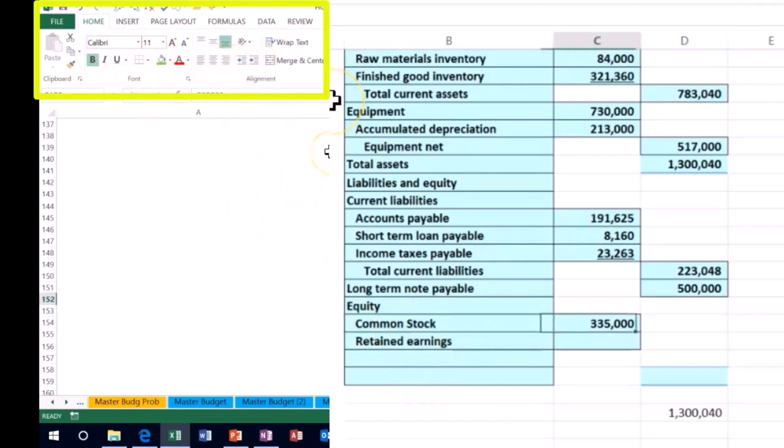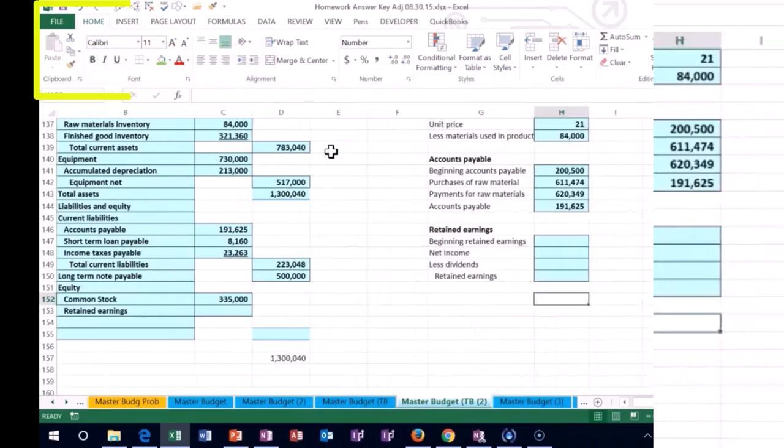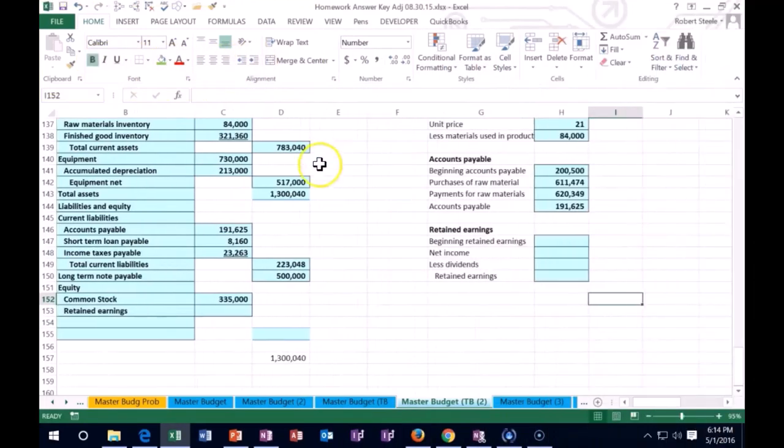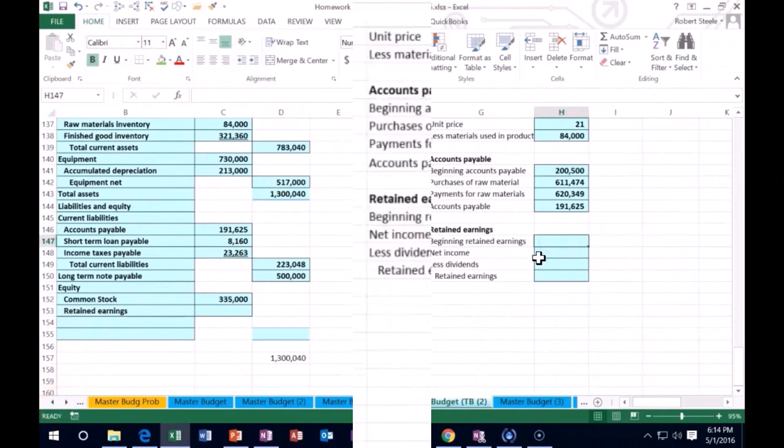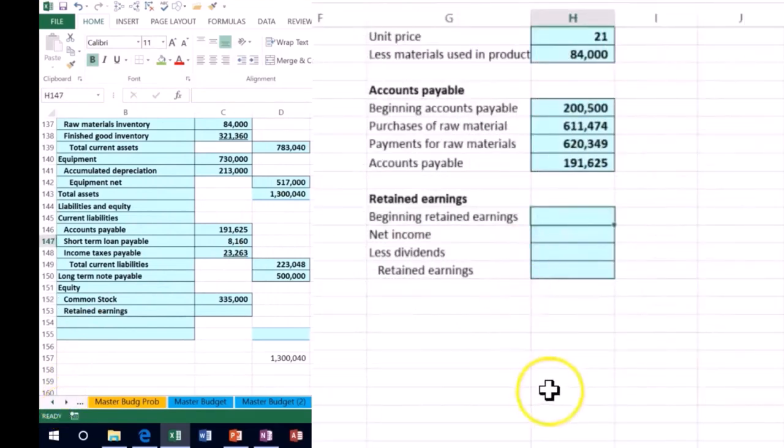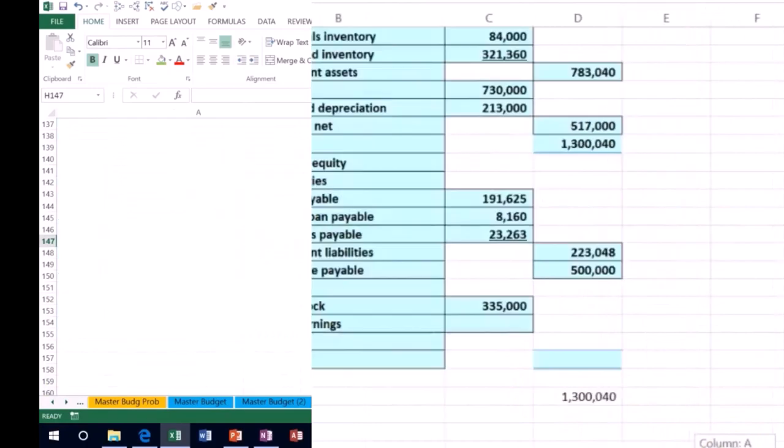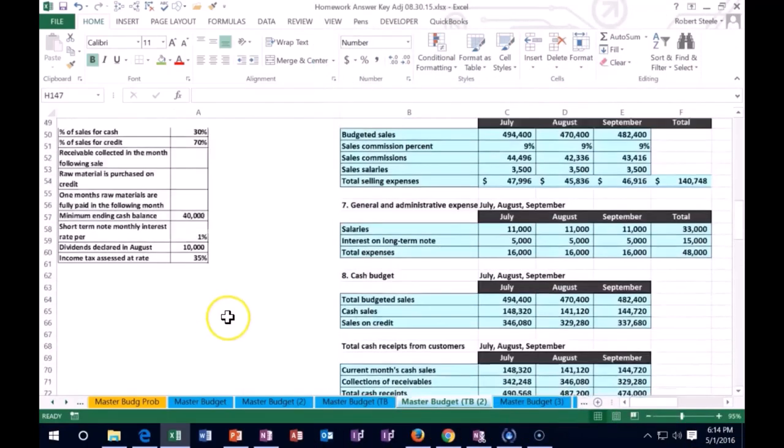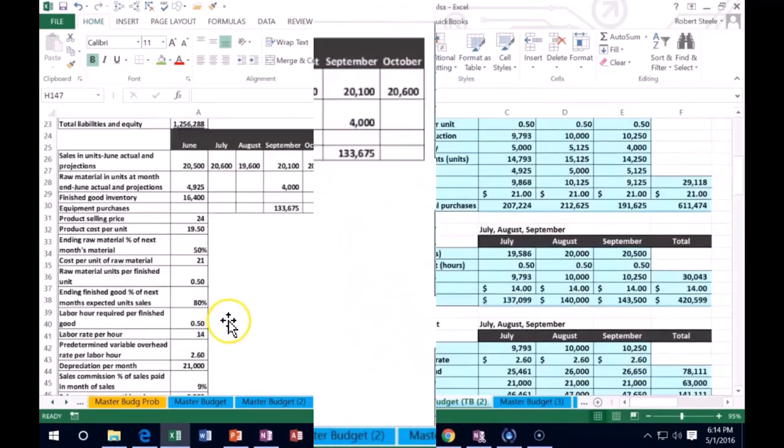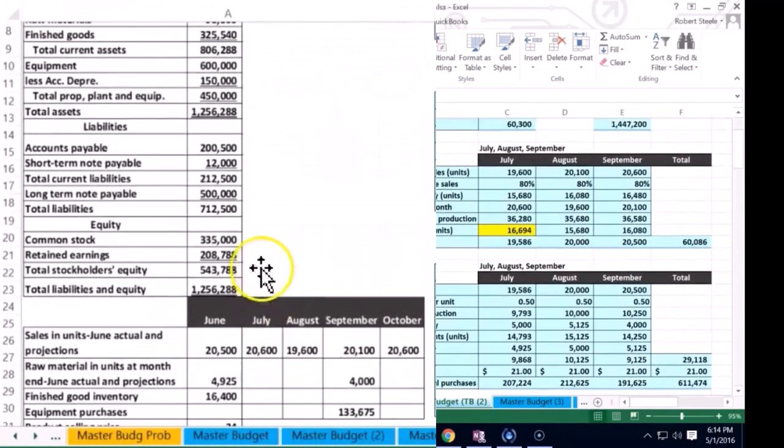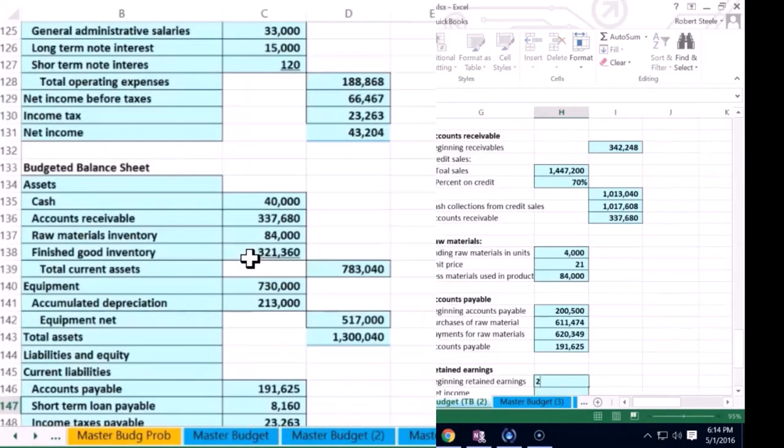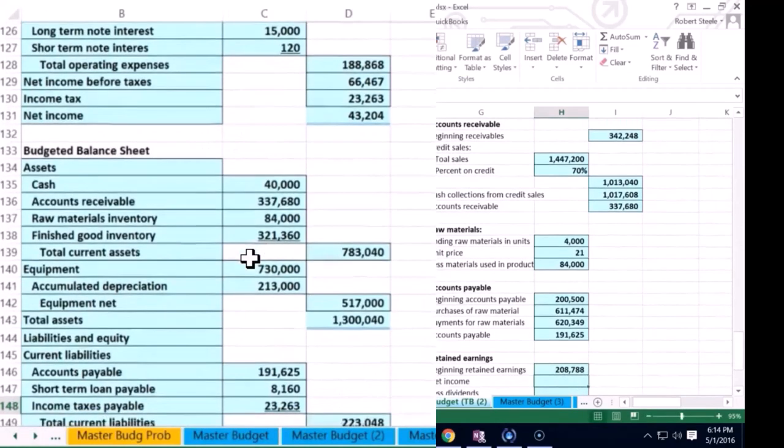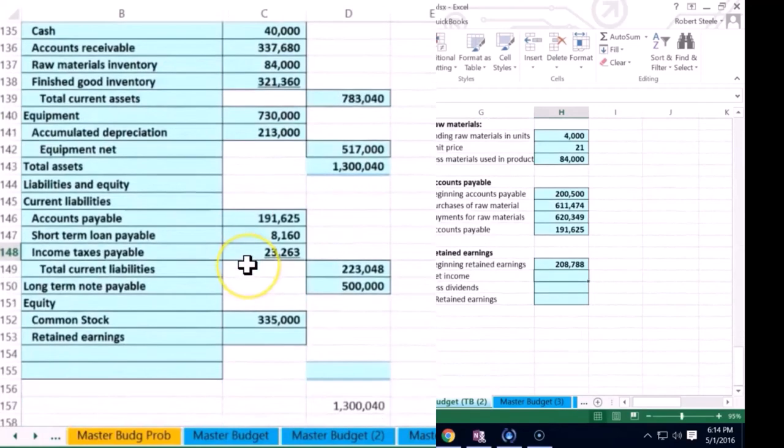We're going to have a change in the retained earnings. I'm going to indent this here. We're going to have our last little worksheet over here to calculate that difference in retained earnings. This will be kind of like our mini statement of equity here that will show us this change in retained earnings. Our beginning retained earnings was $208,788. That's where we started with.